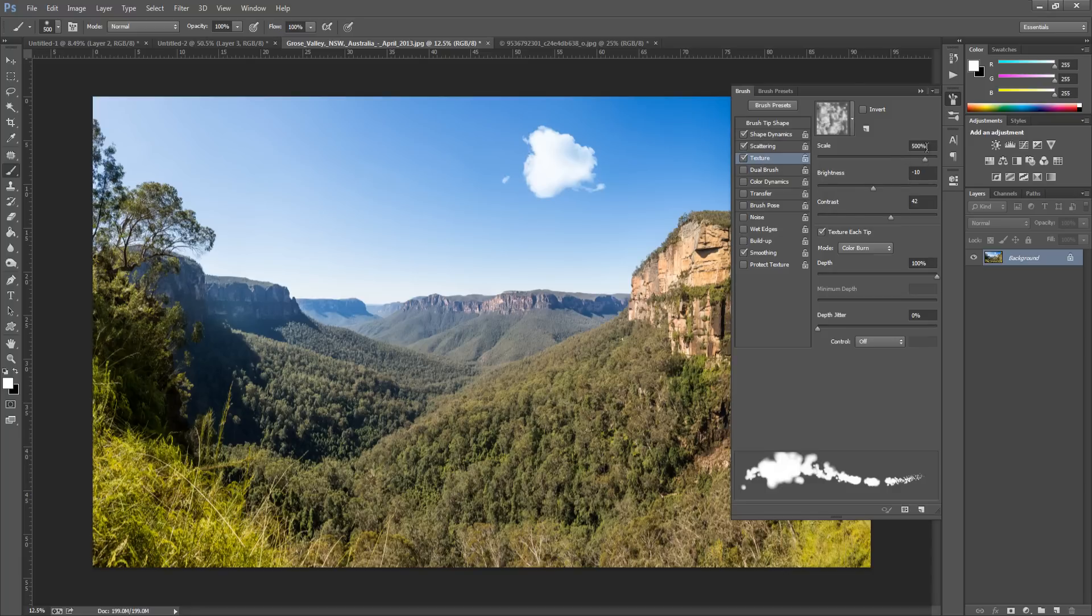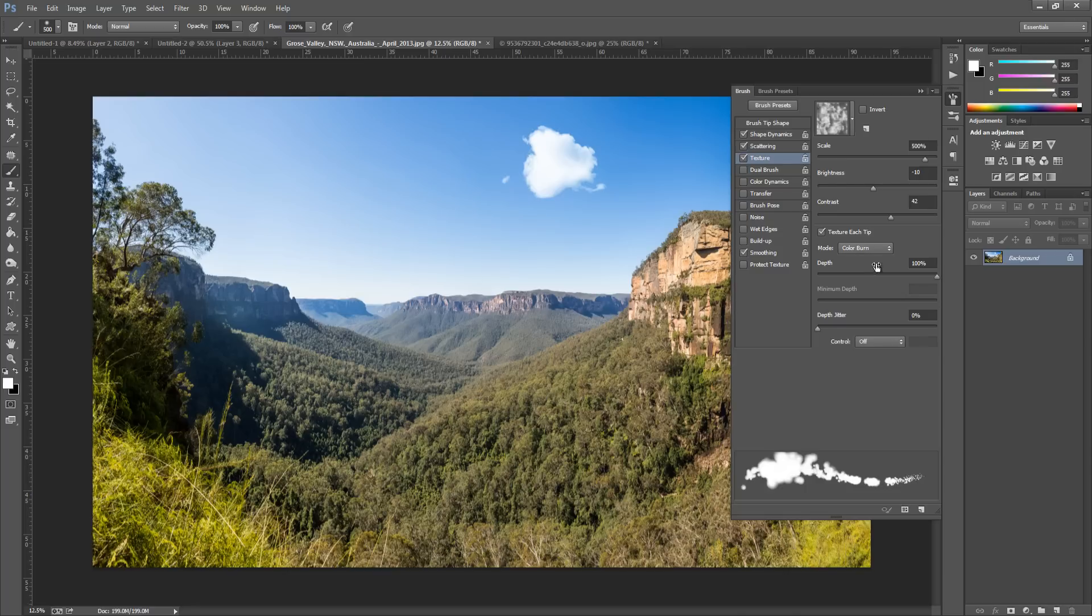And we want the Scale to be around about 500. We want the Brightness to be minus 10. And the Contrast to be 42. We want Texture Each Tip to be clicked on. Mode to be Color Burn. Depth to be 100%.